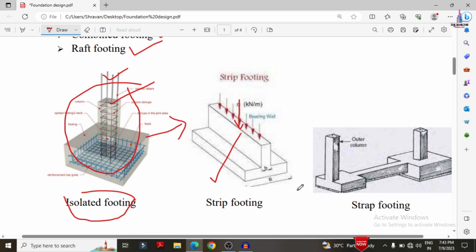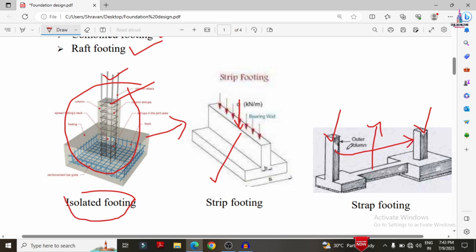Strap footing is another important type of shallow foundation. Here, between two columns, a beam is provided connecting them — this is called strap footing. It is used when the load transfer for two columns exceeds the requirement, and a strap is provided to distribute the load properly.